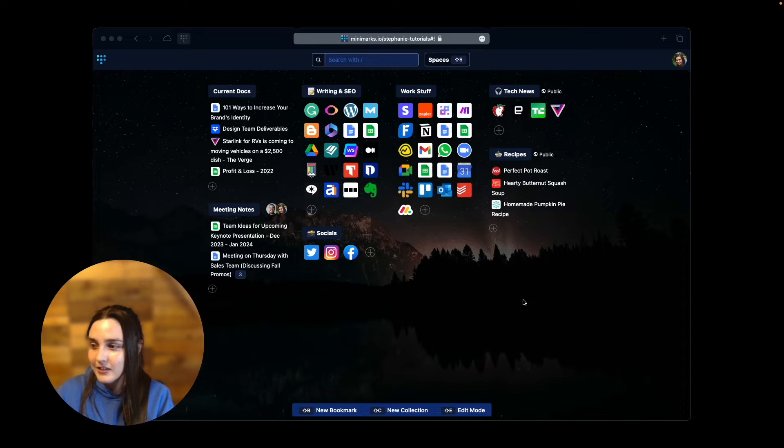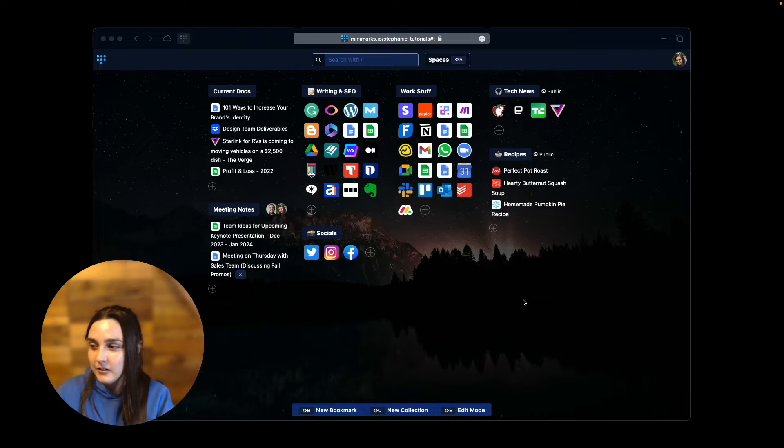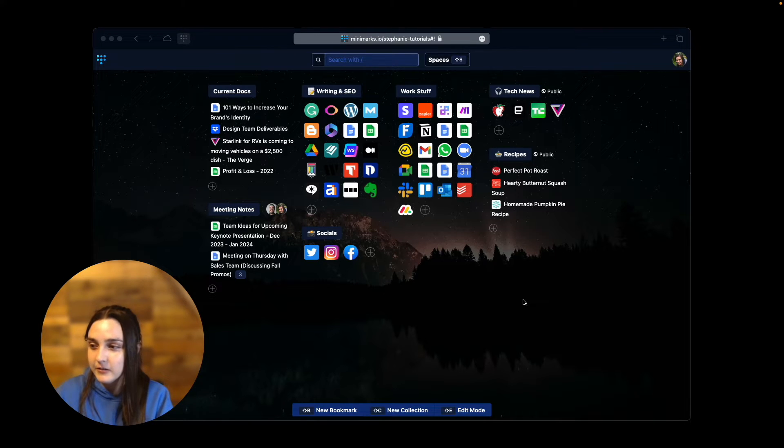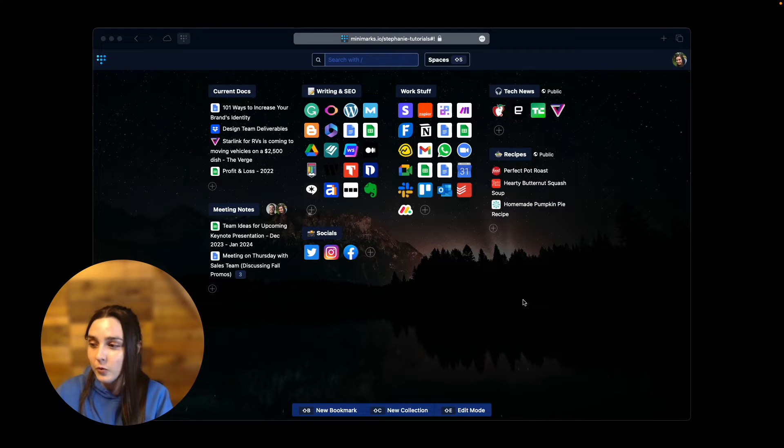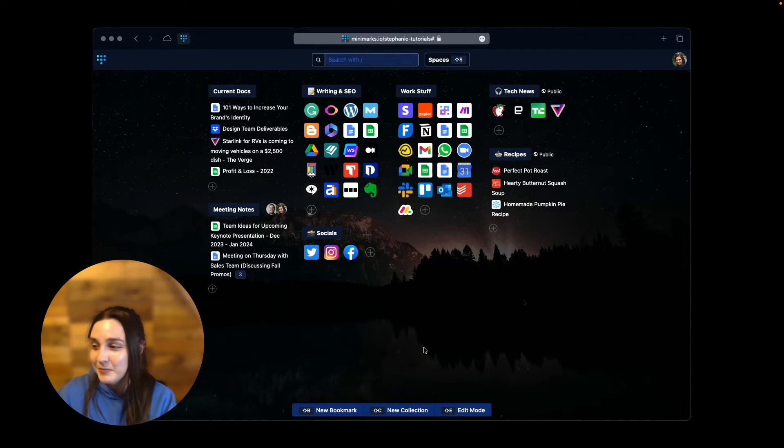And now this functionality is even better. Starting today, you can choose the number of article titles to display in your collections, from 3 to 20 at a time. Let me show you how that works.